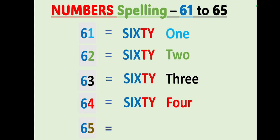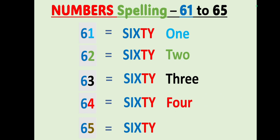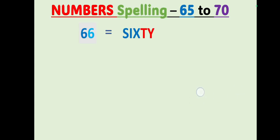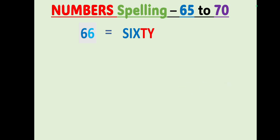65: S-I-X-T-Y, sixty, F-I-V-E, 5, 65. Sixty-five. 66: S-I-X-T-Y, sixty, S-I-X, 6, 66. Sixty-six.